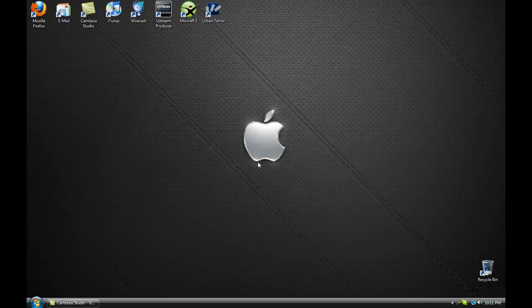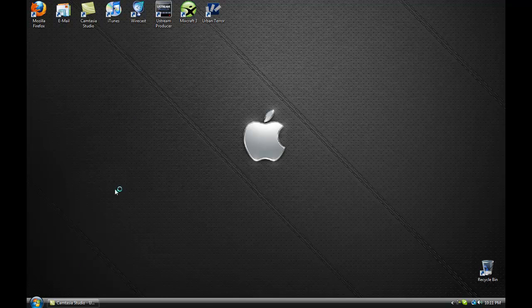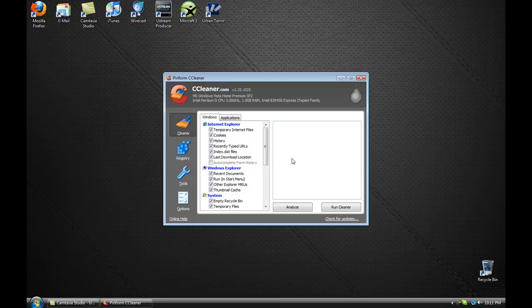Hey everybody, Michael here with Intense Computing and today I have another Windows tutorial for you guys. This is going to be about a program called CCleaner — let me go ahead and open it up here. Now this is a free program available in the link in the description.